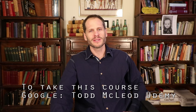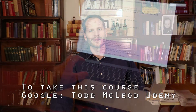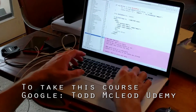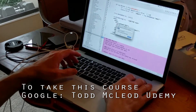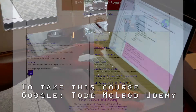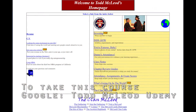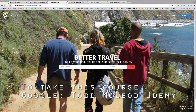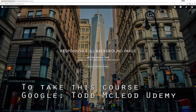My name is Todd McLeod, and I will be guiding you through this course. I began building websites in 1997. This is the first website I built. This is a recent site I built, and here is one you will learn to build with me in this class.